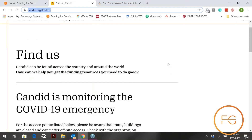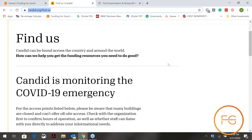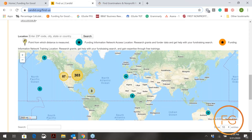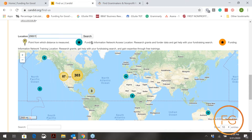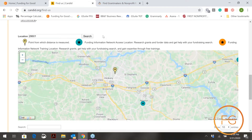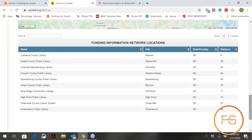When you get to this page, scroll down until you get to the map. Right above the map in the left corner you will see the word 'Location' — it says enter the zip code, city, state, or country. Enter your zip code, hit search, and when you scroll down the page you'll see the top 10 locations closest to that zip code that have Foundation Directory Online, where you can access it at no cost.